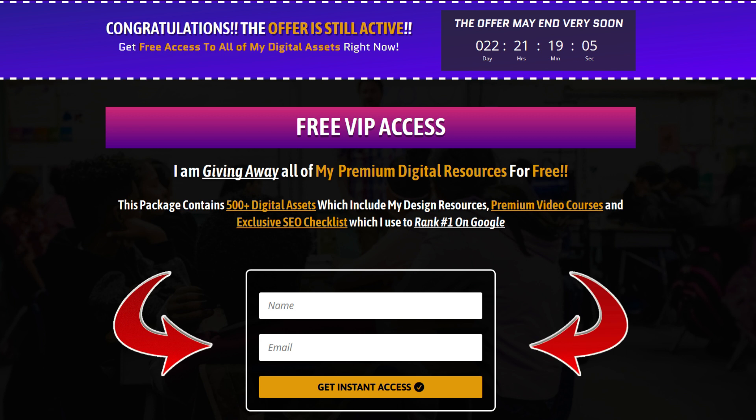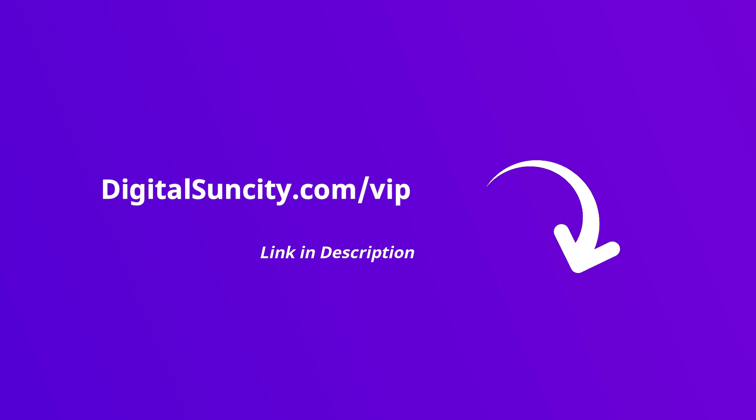So go to the link in the description right now and claim all of these resources instantly. I am waiting for you to get my digital resources for free.